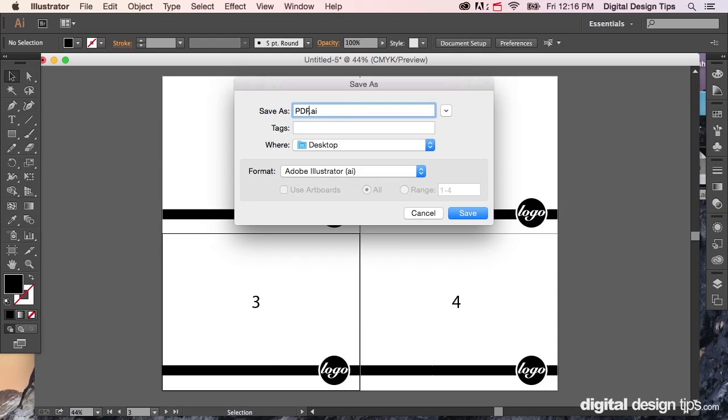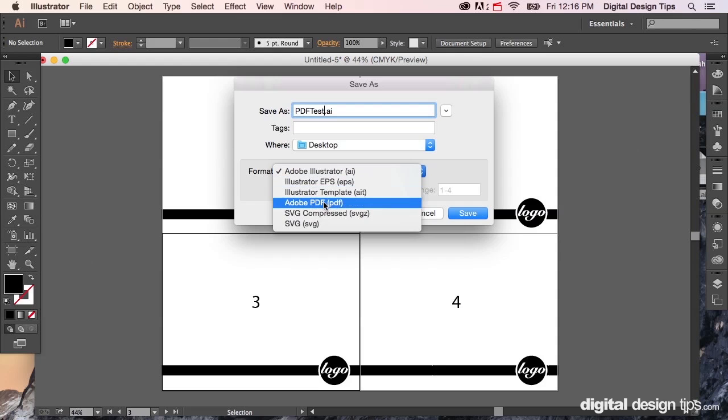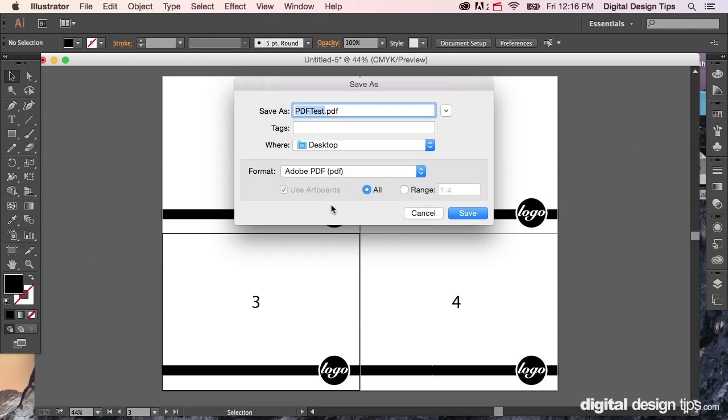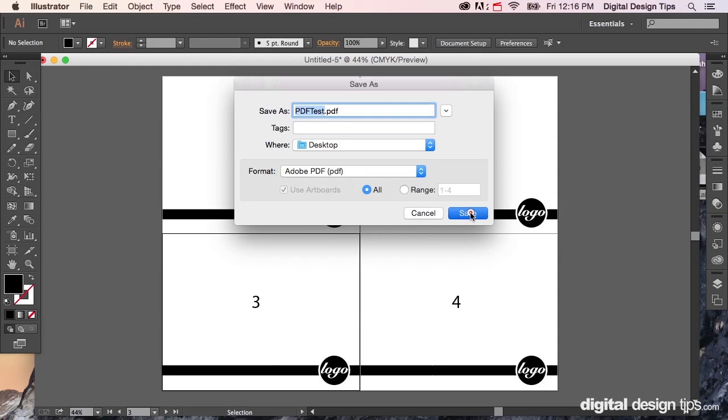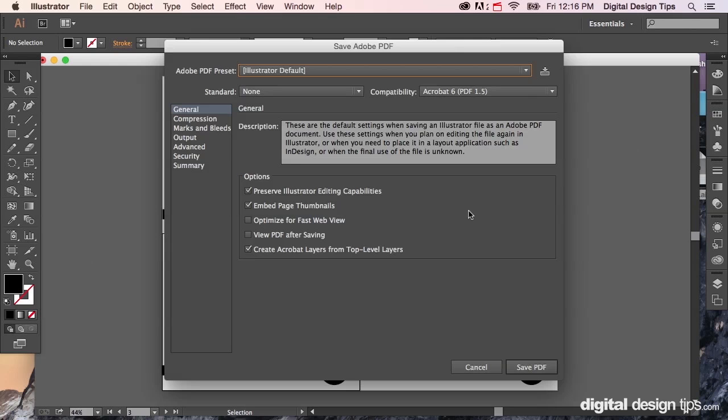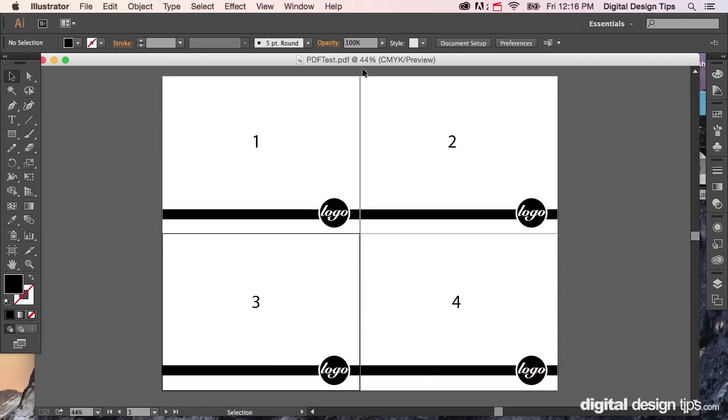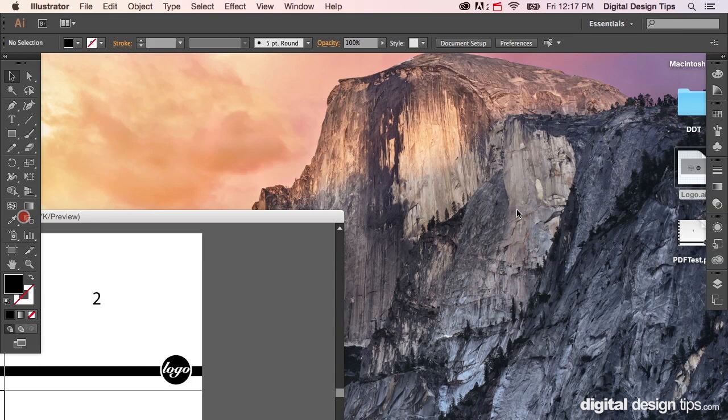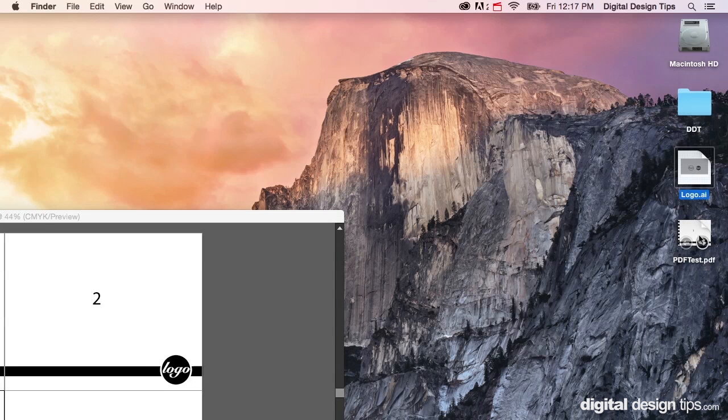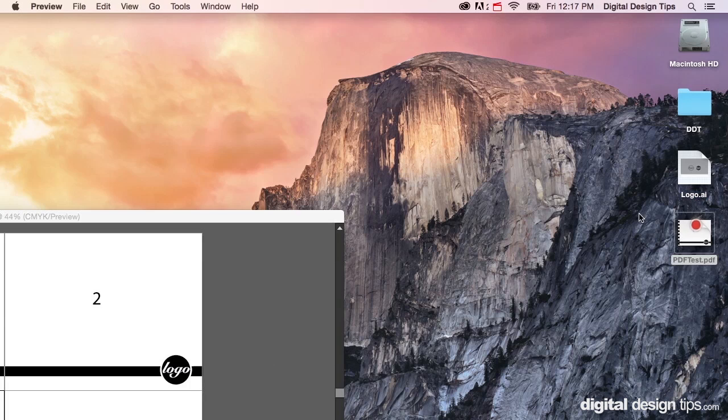I'm going to put PDF test and save it as a PDF. Yes, now let's move this out of the way. Check this out, I'm going to double click this.